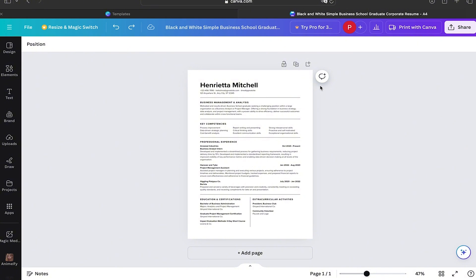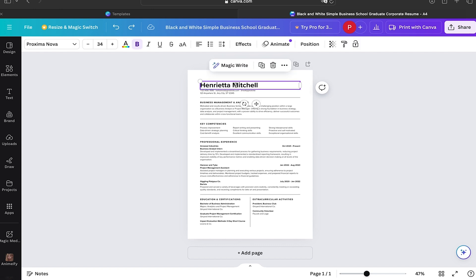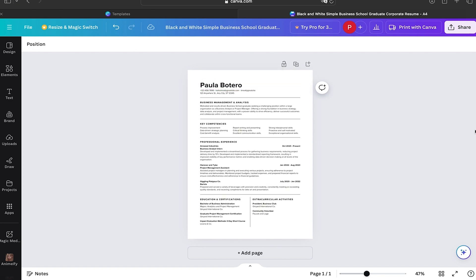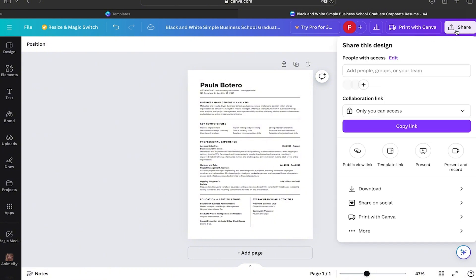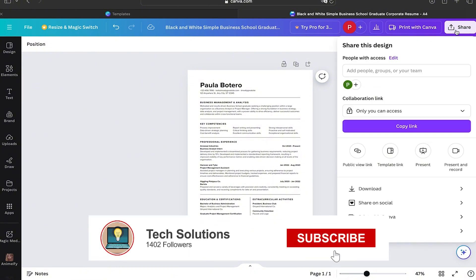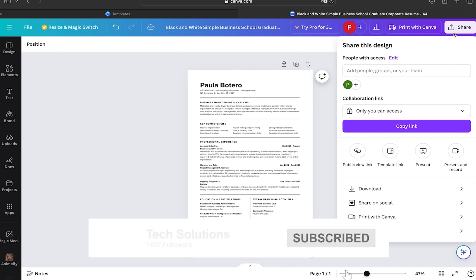So for this example, I already have this document ready. This is a resume from Canva. I'm just going to change the name of it. And when you have your document ready, your presentation, your image, you're going to go to the left upper part.